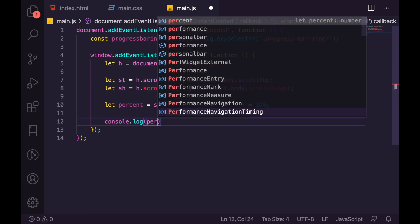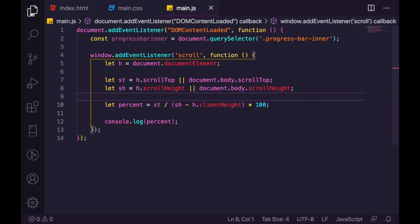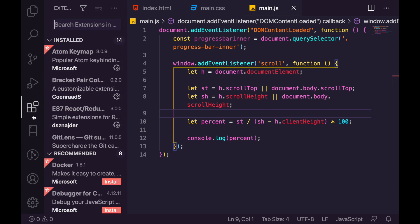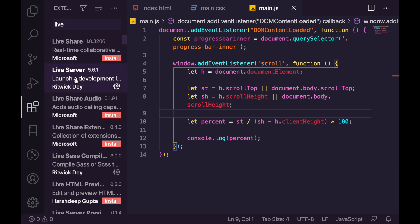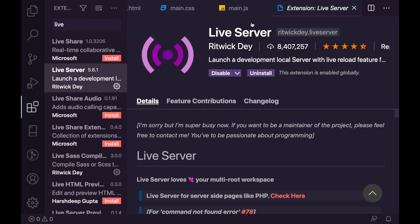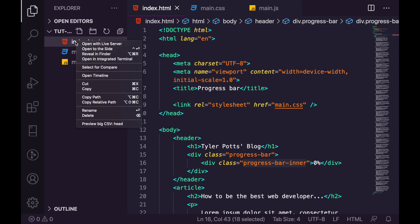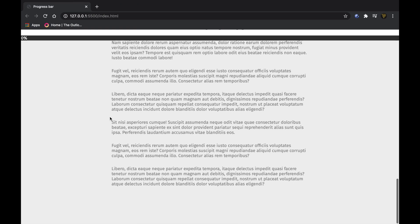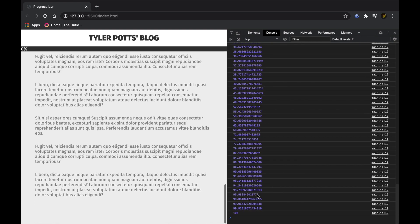Let's console.log percent to test it. Right-click the index.html and click 'Open with Live Server' — if you use VS Code you can install the Live Server extension by Ritwick Dey. Once the live server loads up, inspect the page. As you scroll, you can see the percentage goes from zero all the way up to 100 percent, which is great.